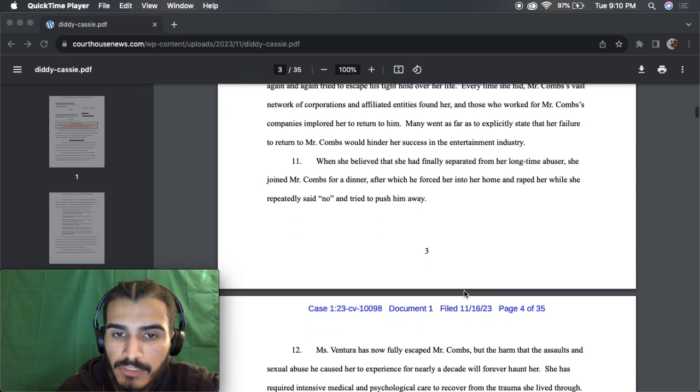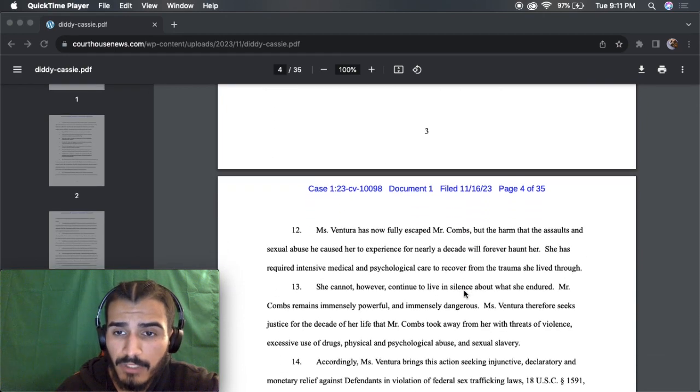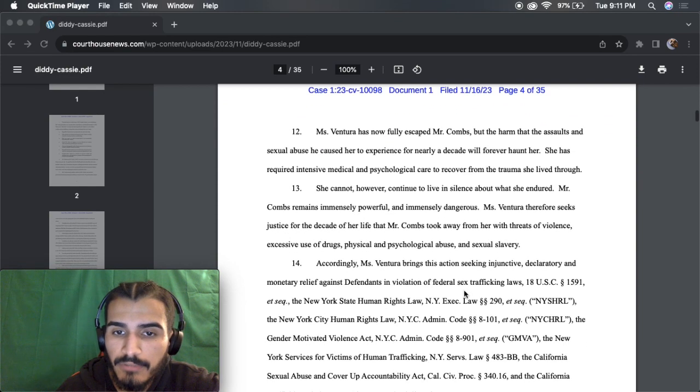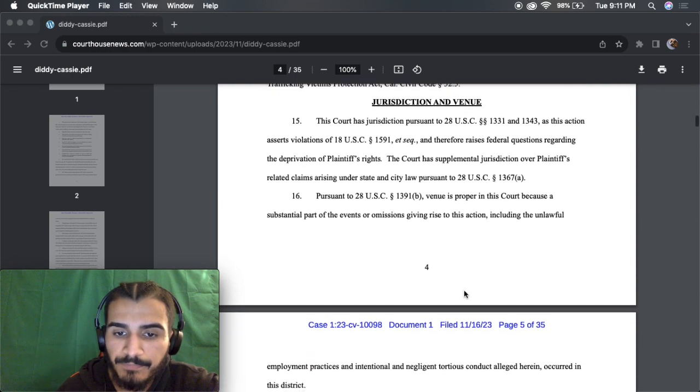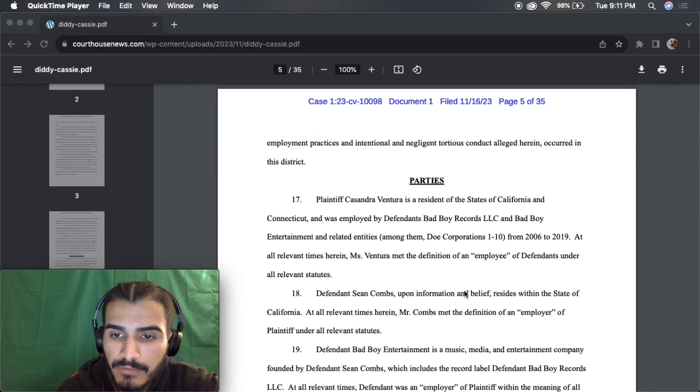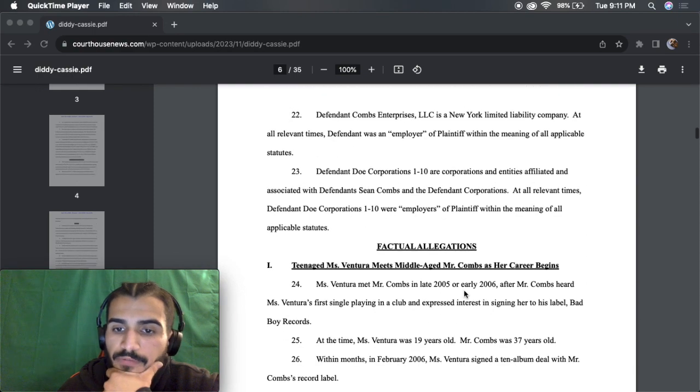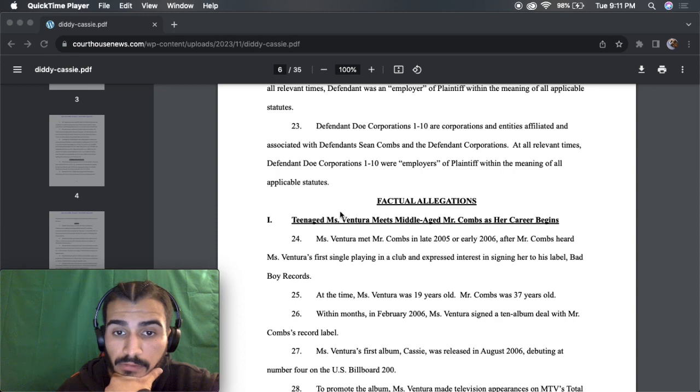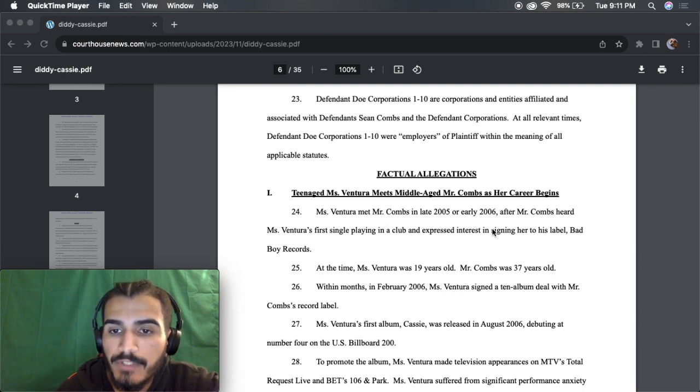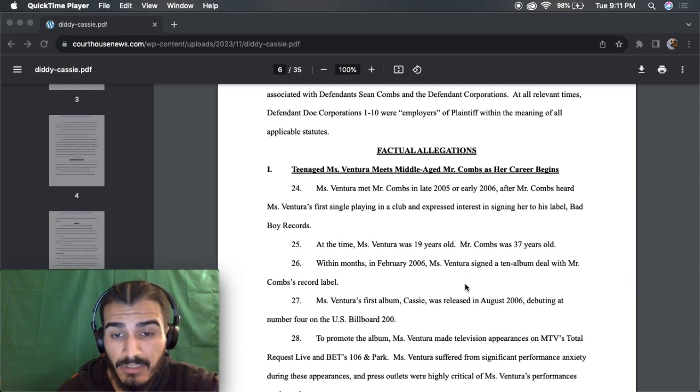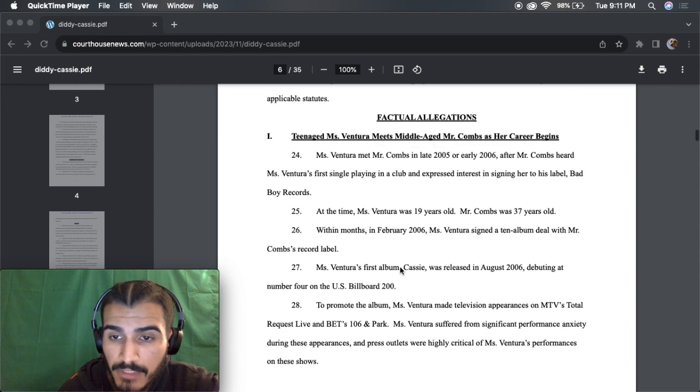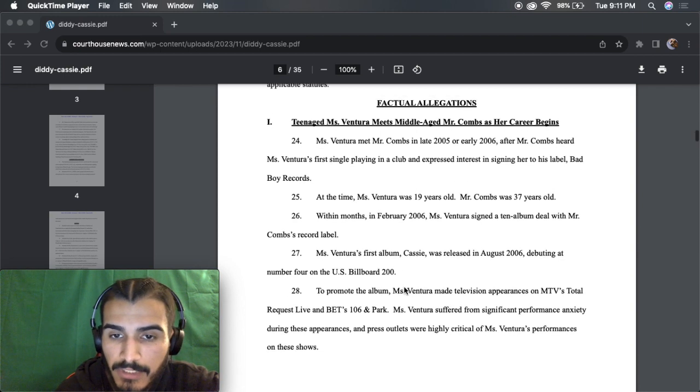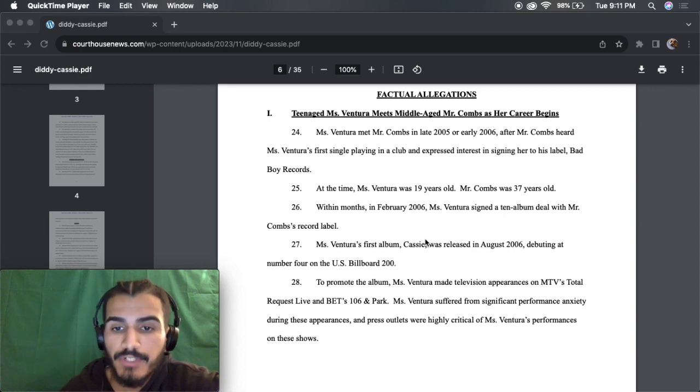Like I said, I will leave the link in the description for you guys to read it for yourself. There is 35 pages. I'm not going through all 35. I'm just briefly skimming through this so you guys have a good idea. Factual allegations. Teenage Miss Ventura meets middle-aged man as well. As her career began, very disturbing. Miss Ventura met Mr. Combs in early 2005.